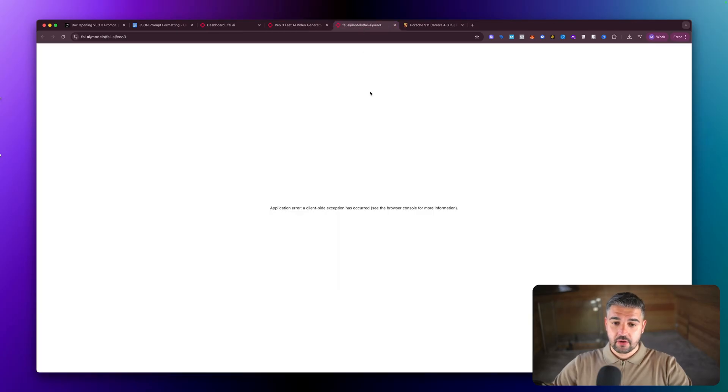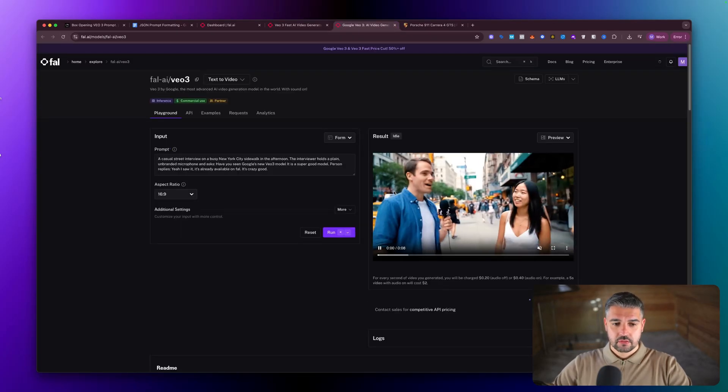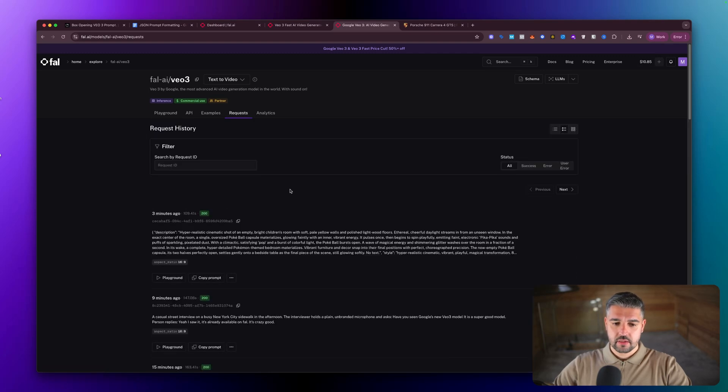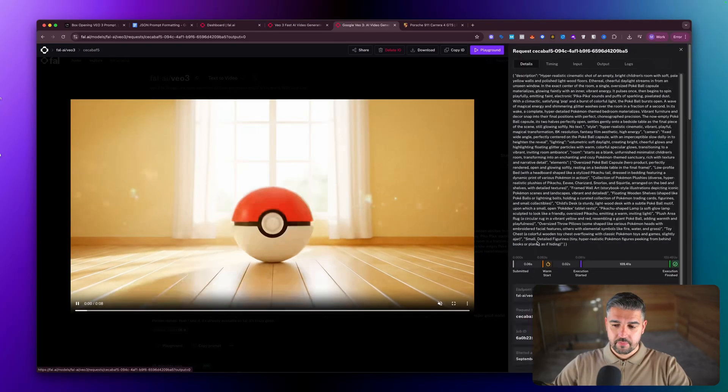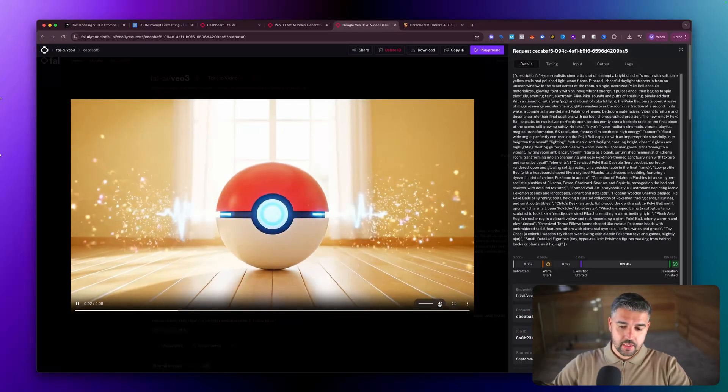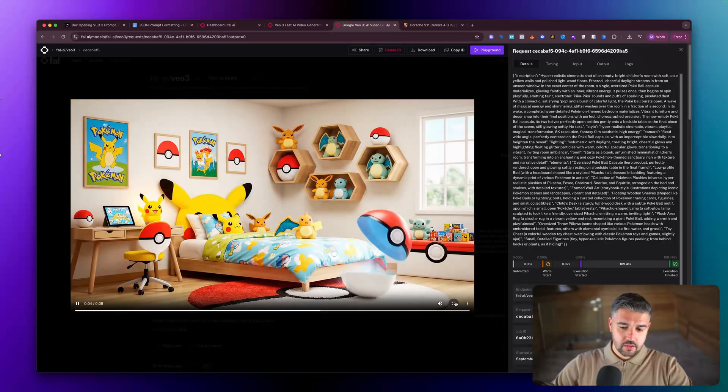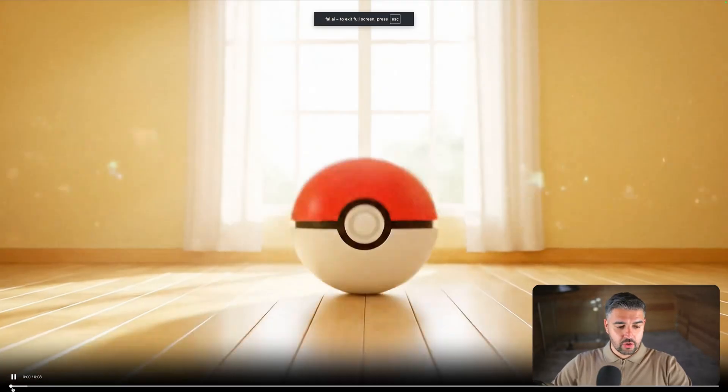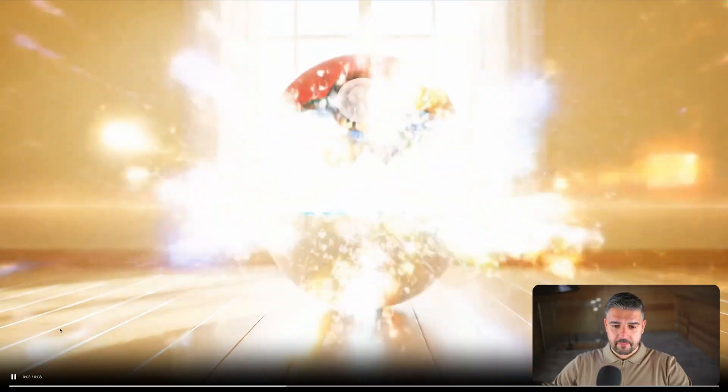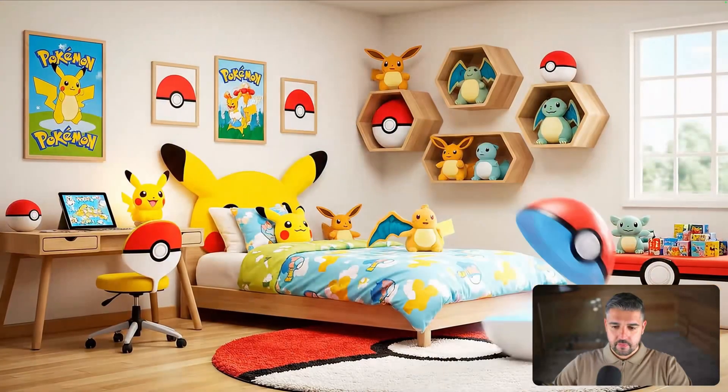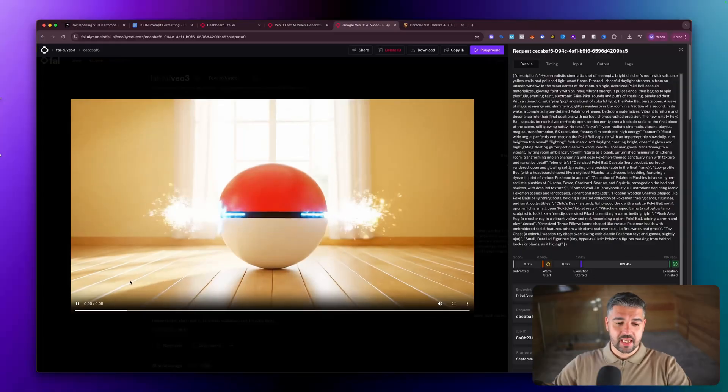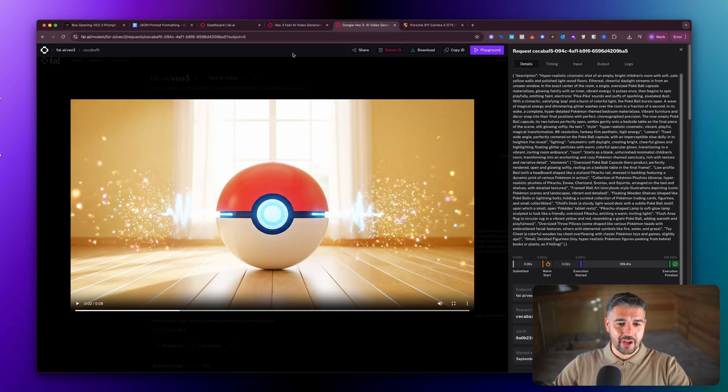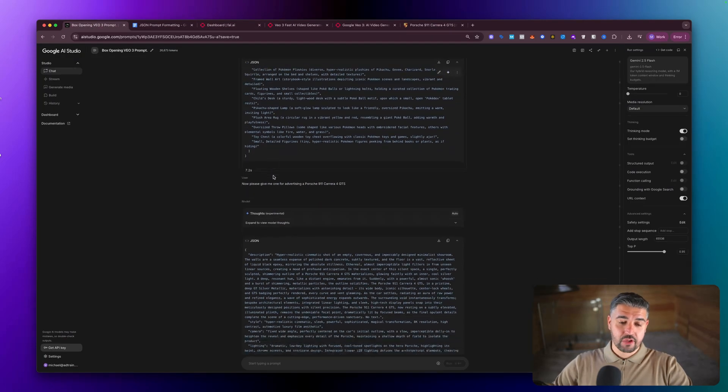Incredible. That is absolutely incredible, as you will all agree. And that was using the fast model. So now let's check out the VO3 normal version. Unbelievable. If I was a kid and my bedroom looked like that then I would be more than happy.